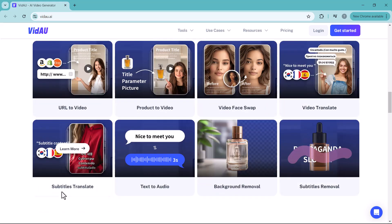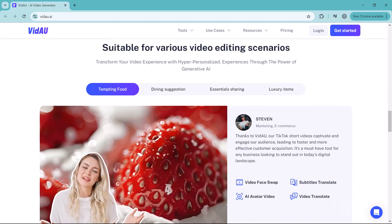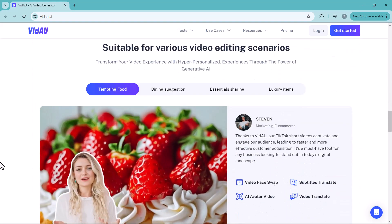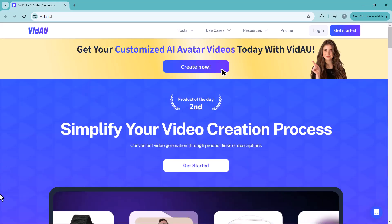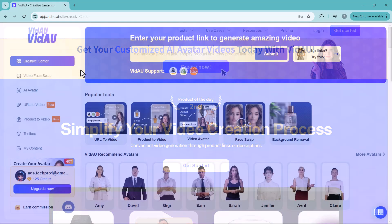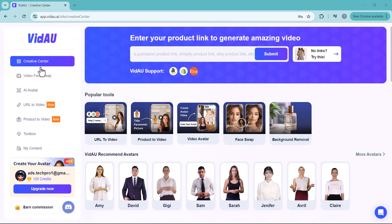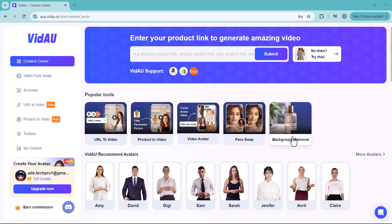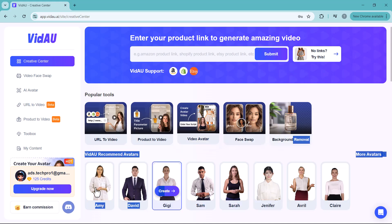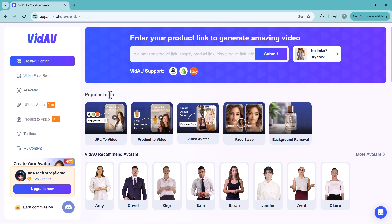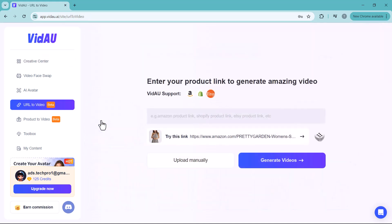The link to this platform is available in the video description. Let's get started. First, log in to the platform — you can log in with your Gmail account. After login, you'll see the Creative Center interface, which offers a bunch of features like URL to video, product to video, video avatar, face swap, background removal, and recommended avatars below.